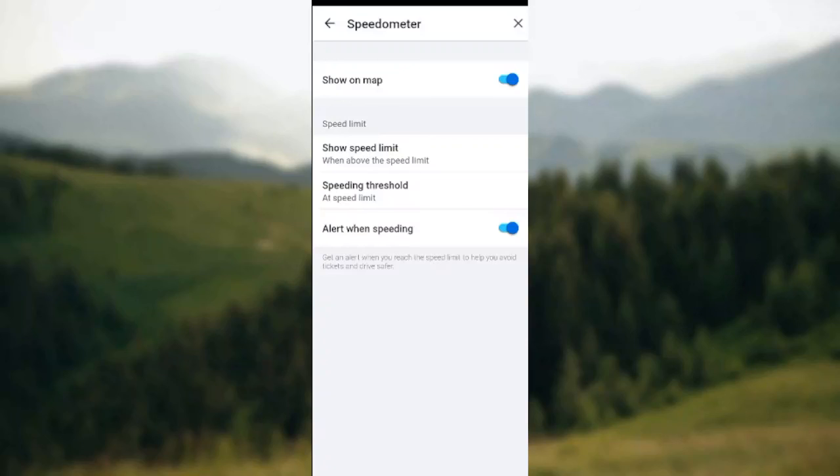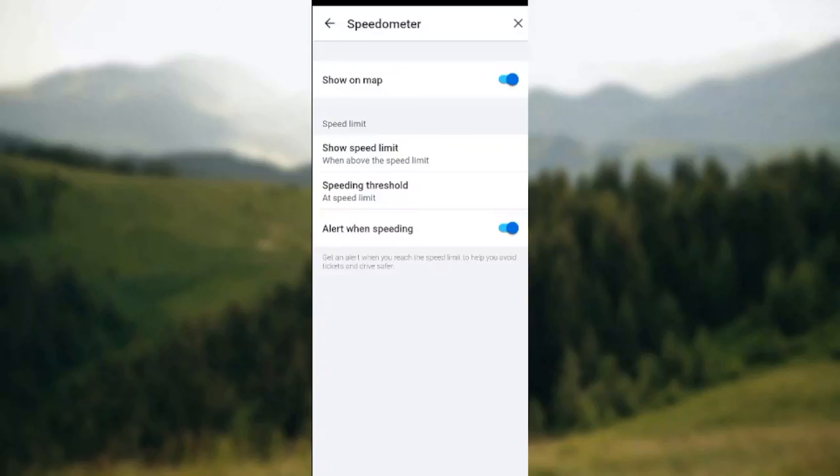So this is how you can set up speed alerts in Waze. Thanks for watching.